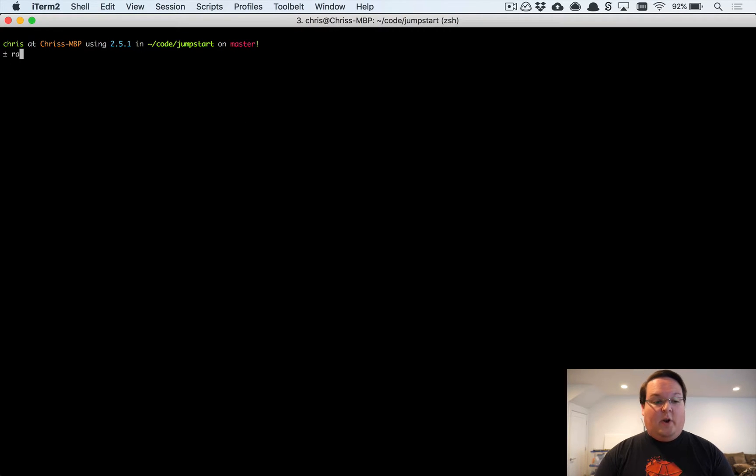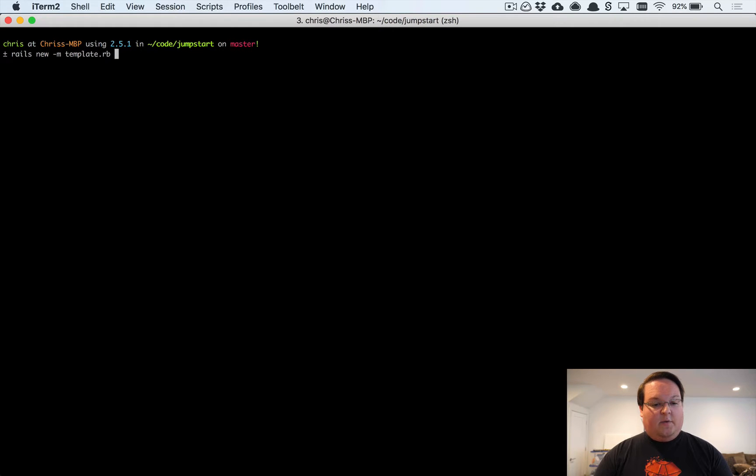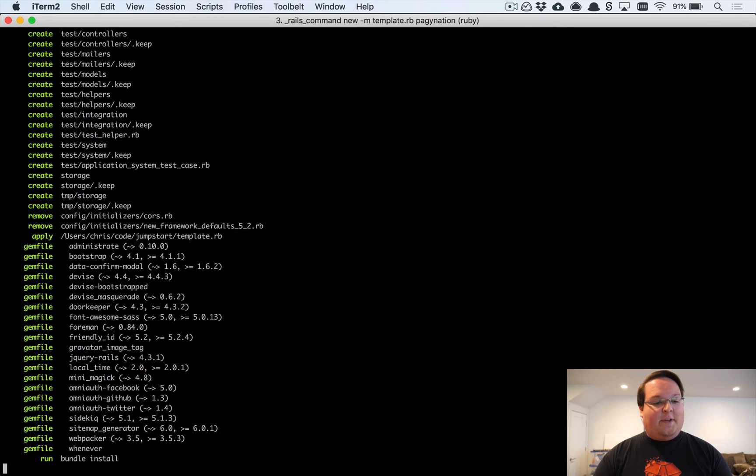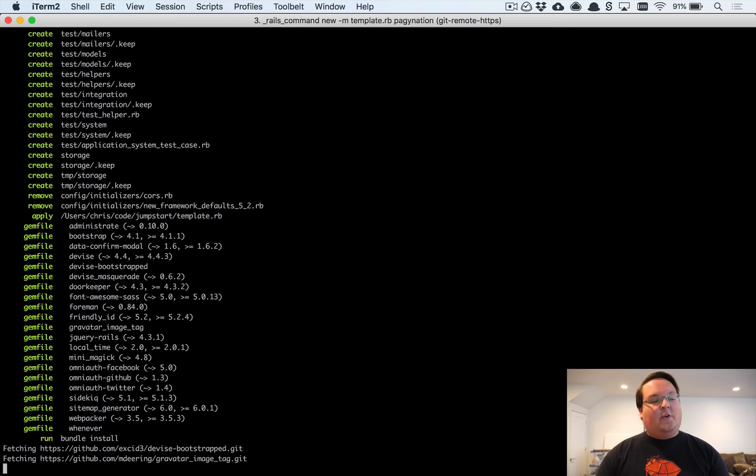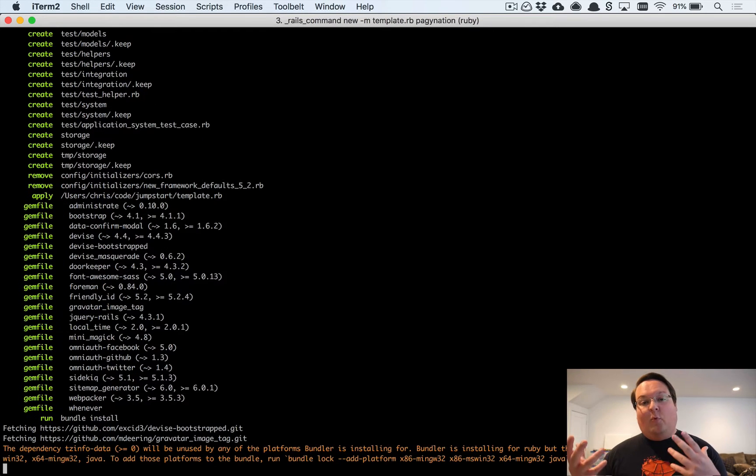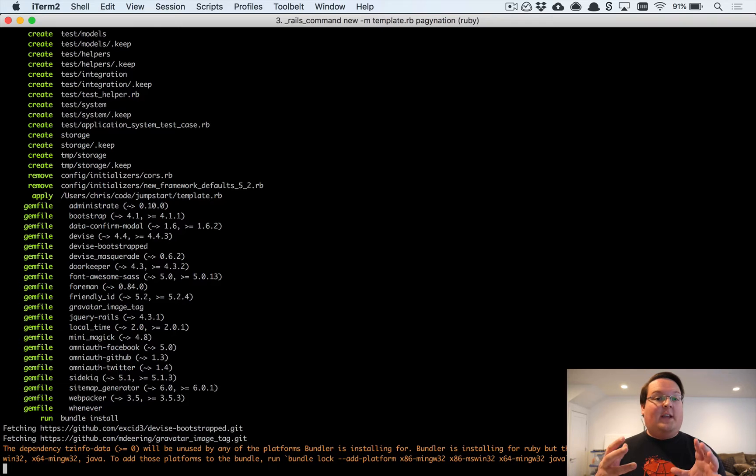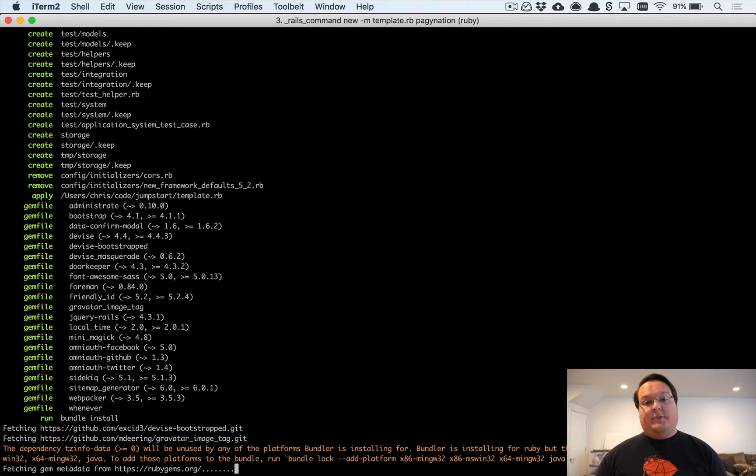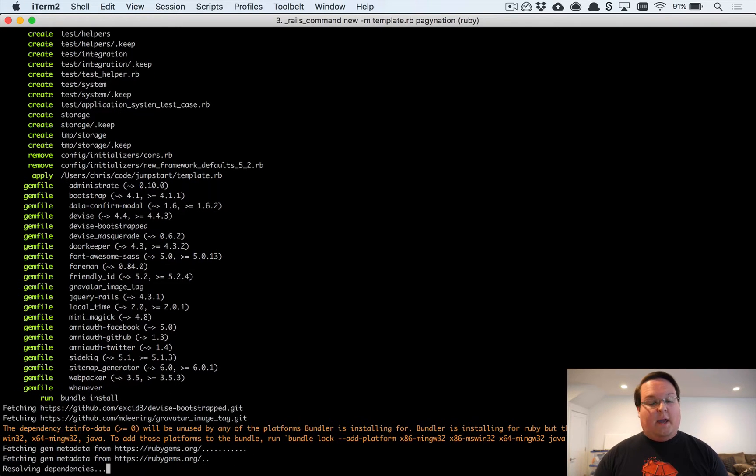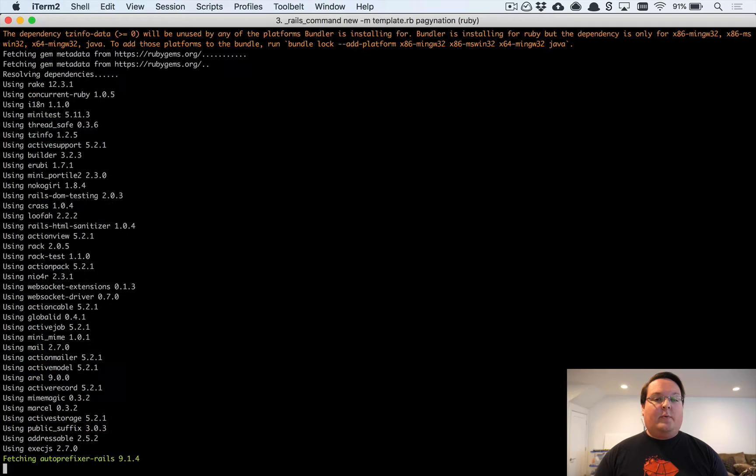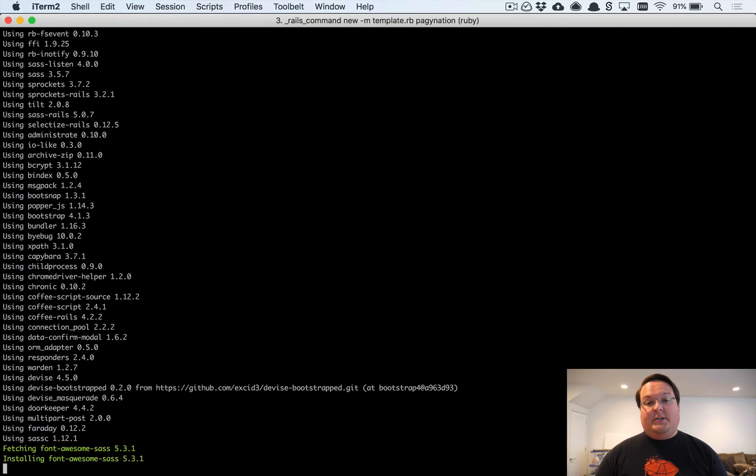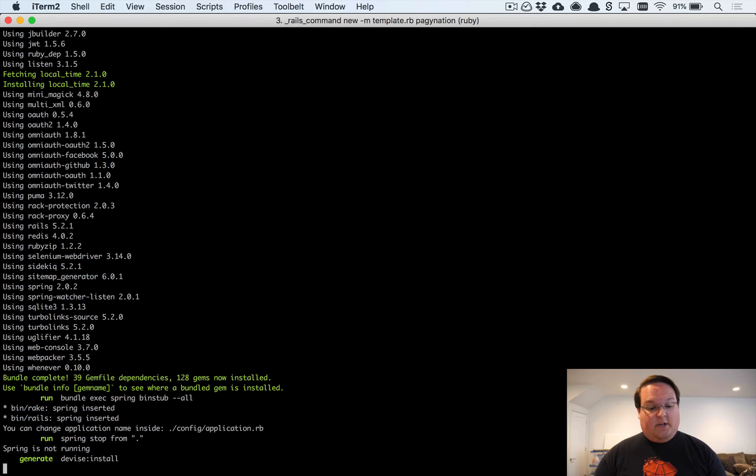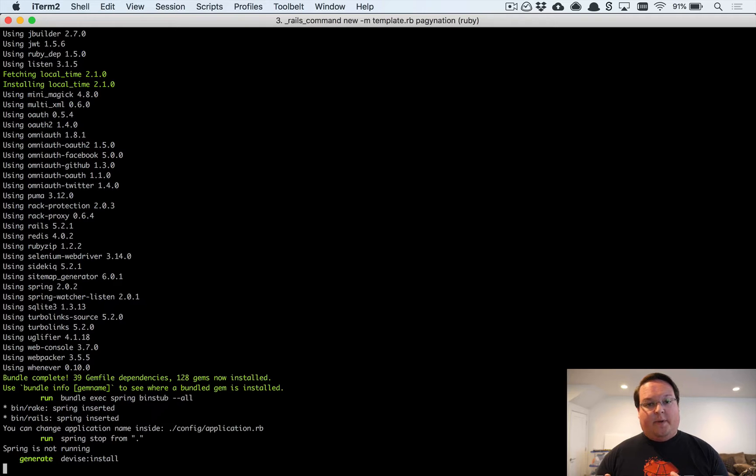Let's dive into using Pagy. We're going to create a brand new Rails app using the Jumpstart template here, and we'll call it Pagination. This is going to create our app. We'll then create a scaffold so we can have some models to actually paginate, and then we're going to set up Pagy to do the pagination for us.